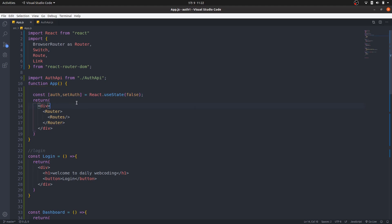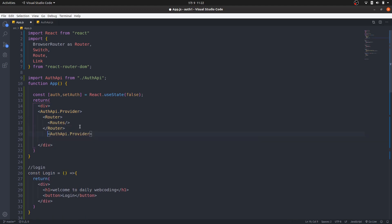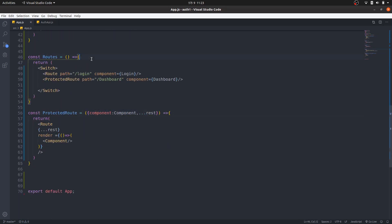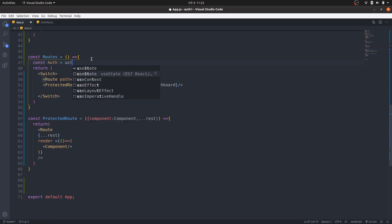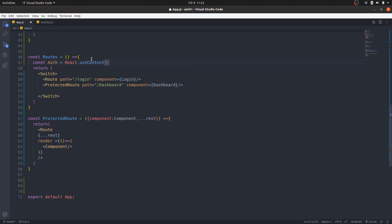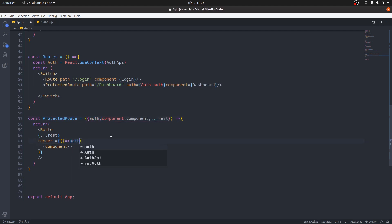Now I need to wrap the Router with authAPI.Provider and pass value containing 'auth' and 'setAuth'. Inside the ProtectedRoute, I'll consume the context: const auth = React.useContext(authAPI). Then I'll pass auth as a prop to the route render function. The ProtectedRoute receives 'auth' and we do the logic: if auth, render the component.